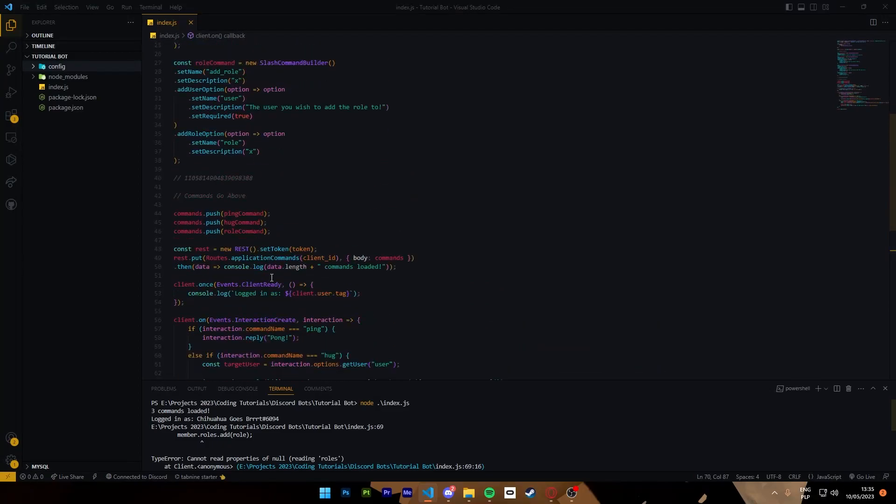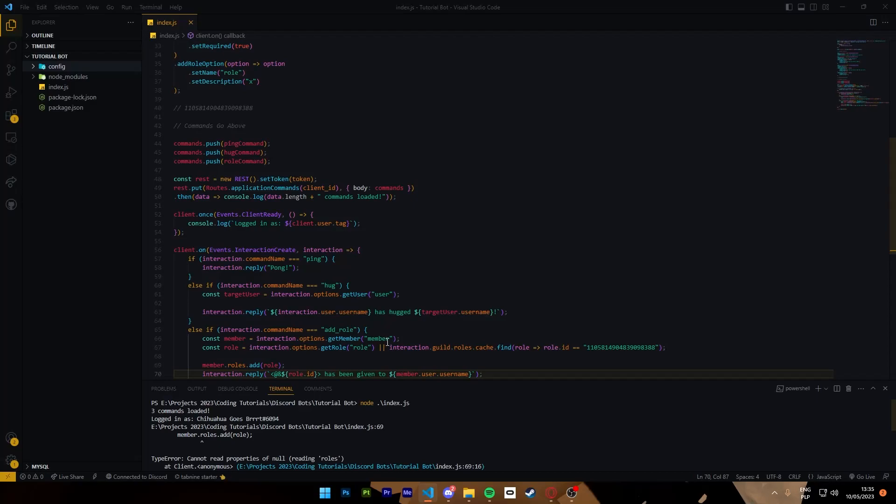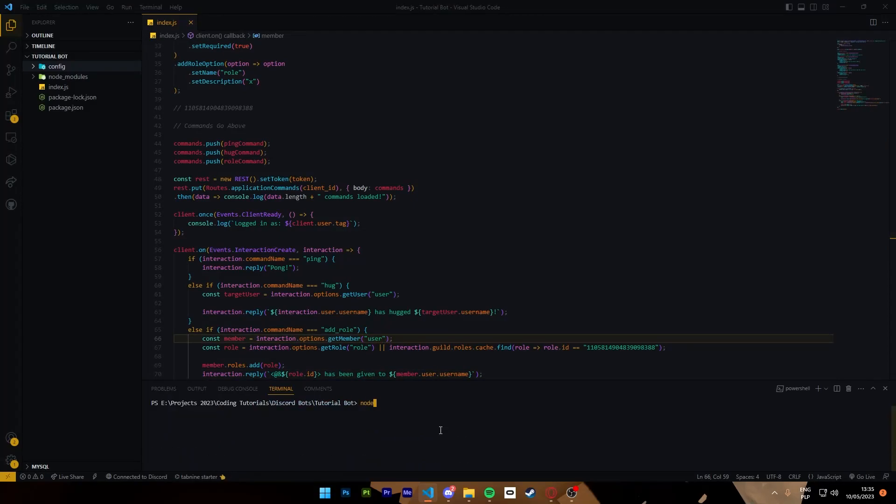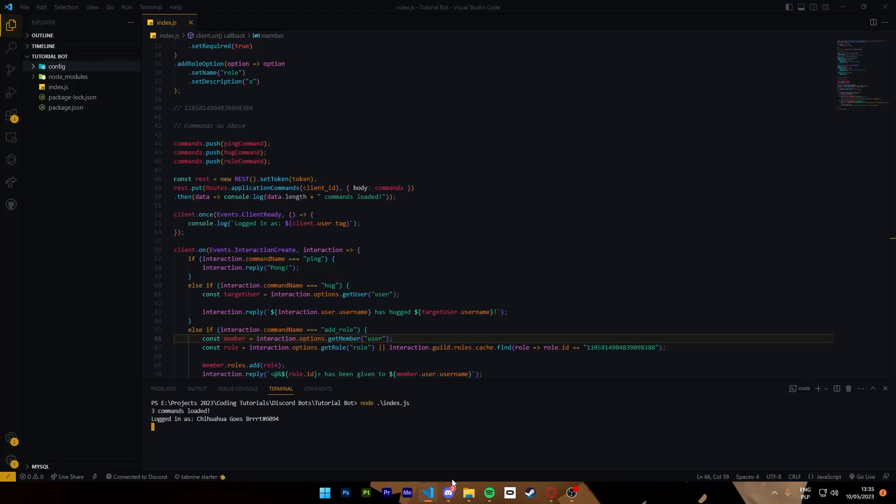Oh, it's supposed to be user not member. That is my fault. See, we make mistakes. Launch it again.